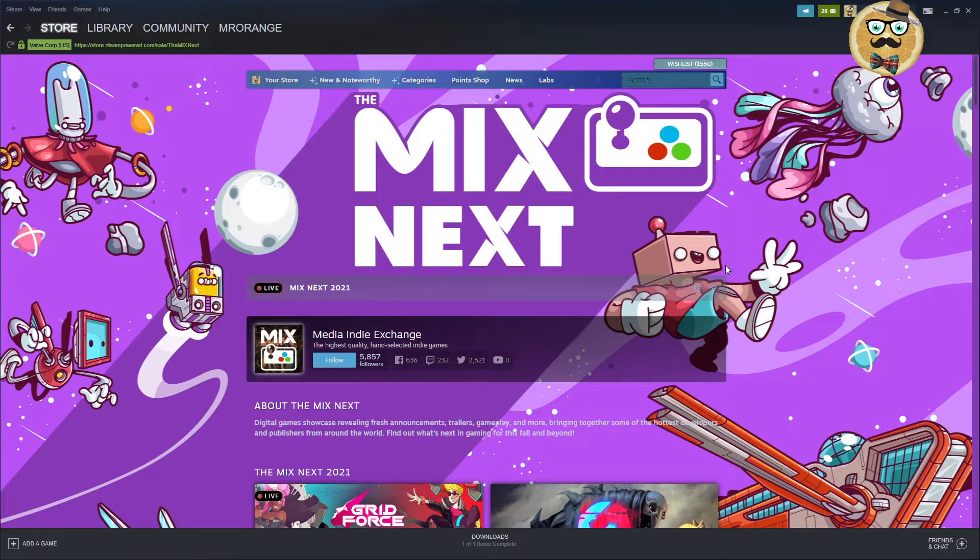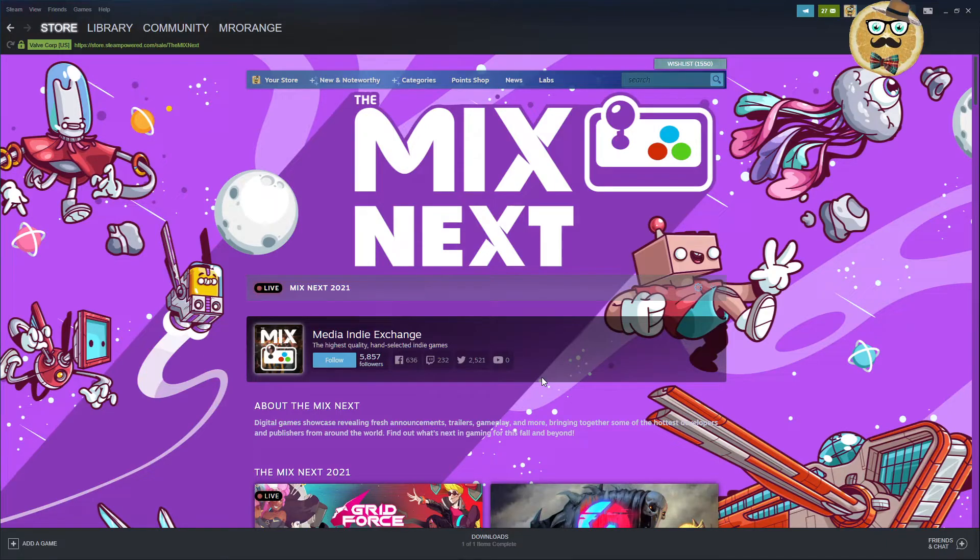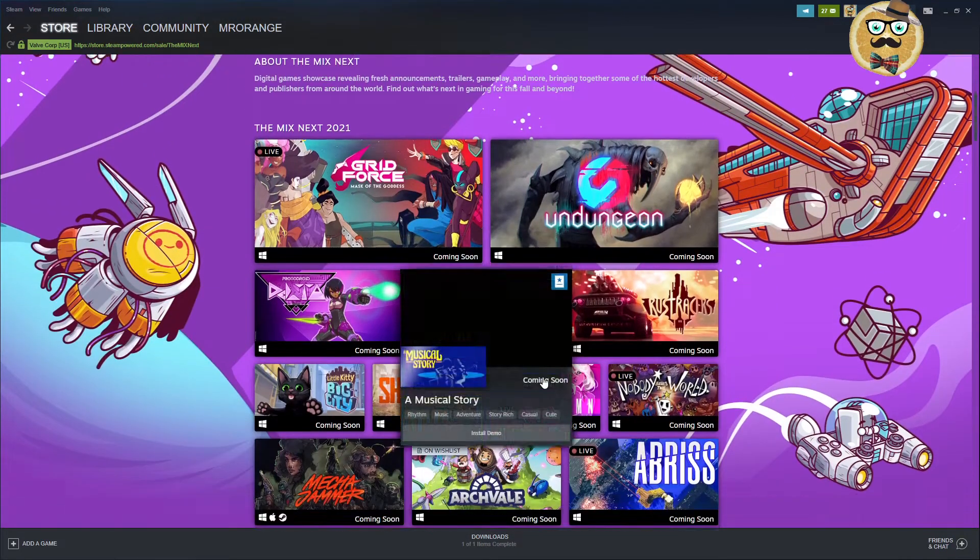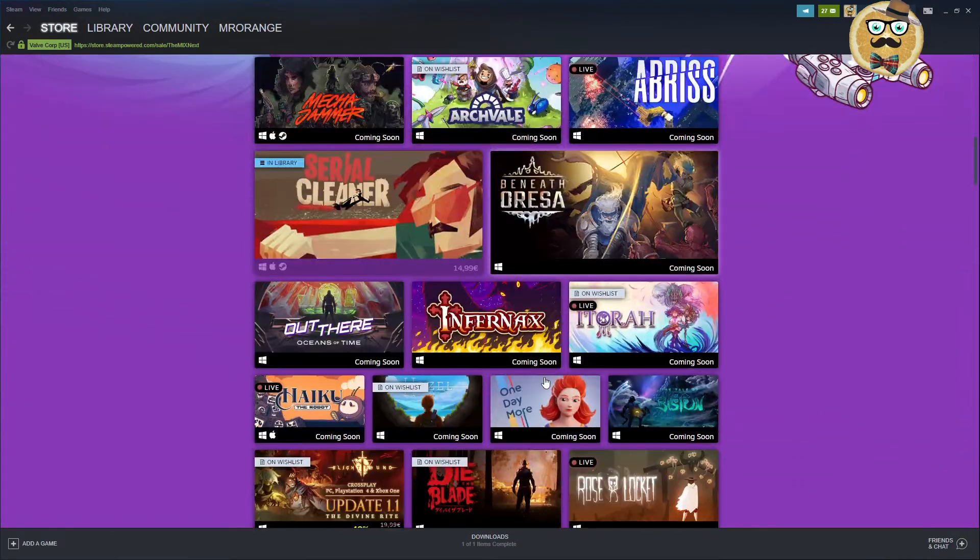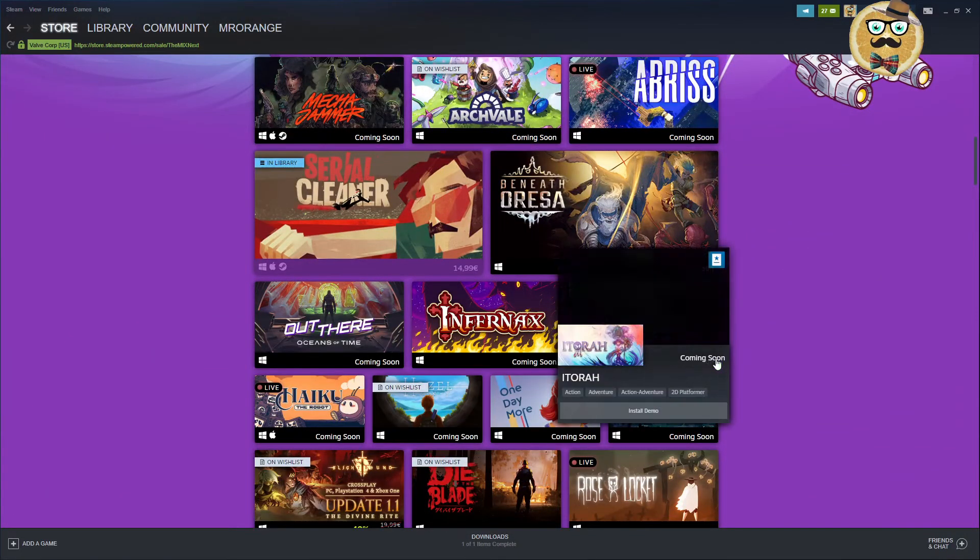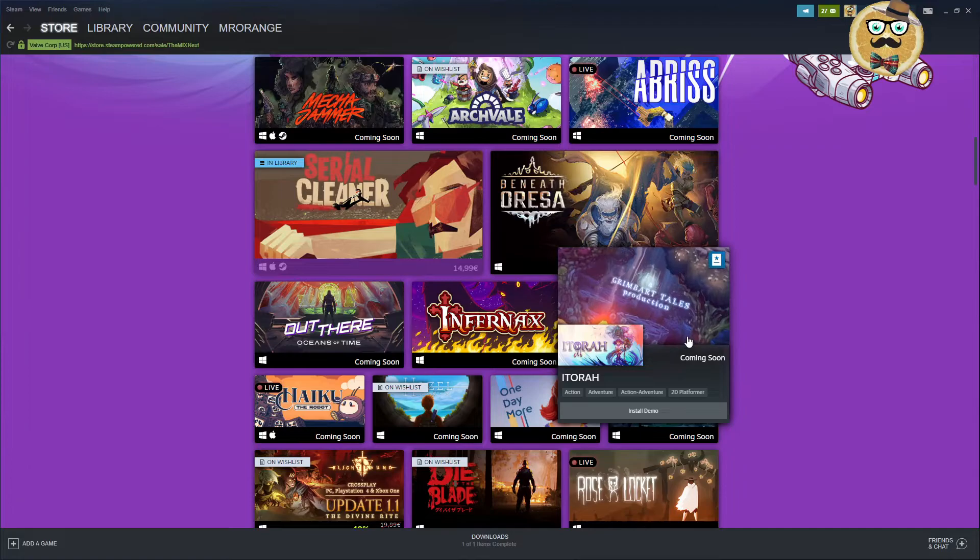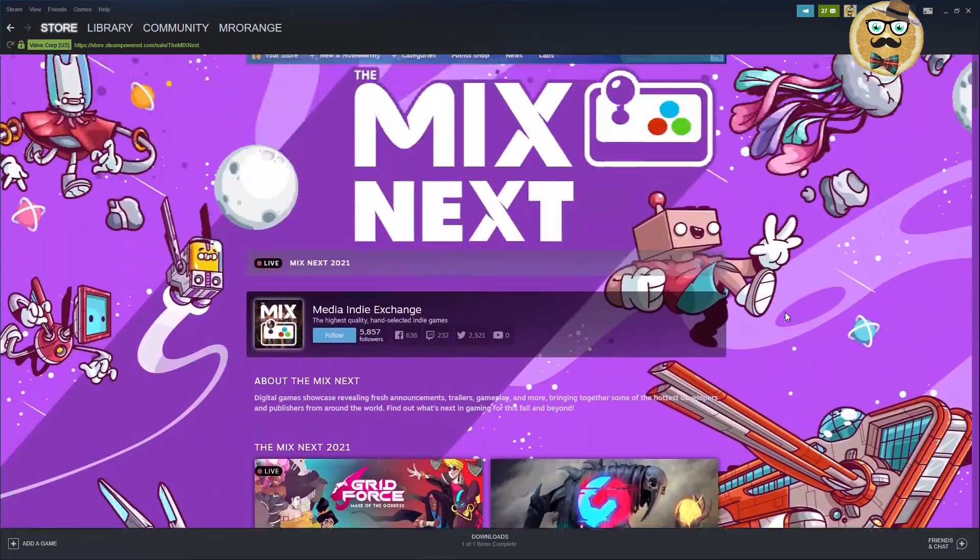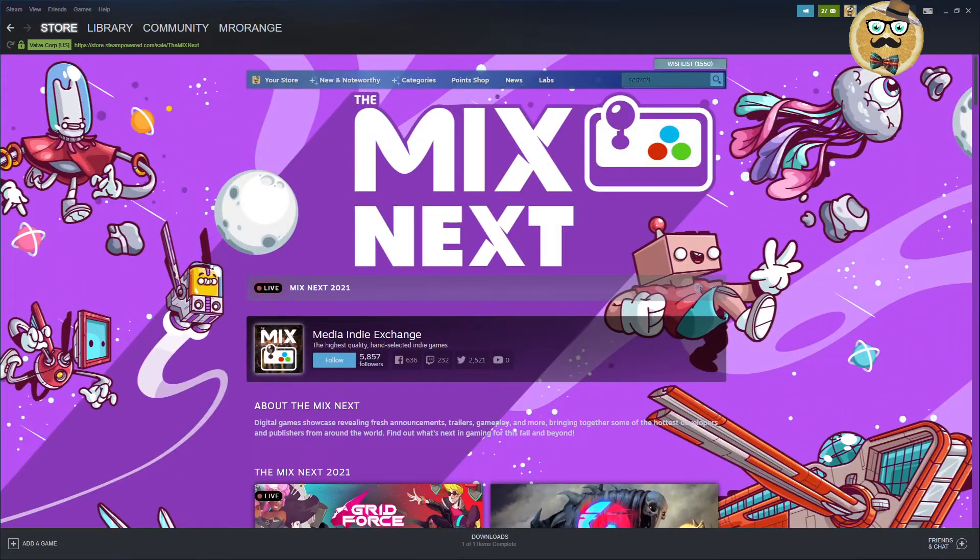And guys, with those words, I'm leaving it here. This was just a little Sunday Indie Games update. I hope you enjoy this and check out my other videos, of course. And then, see you the next time. Bye-bye.